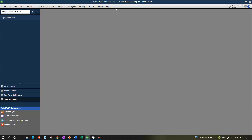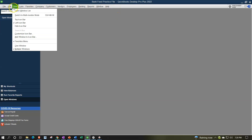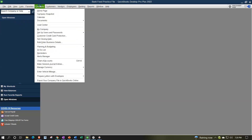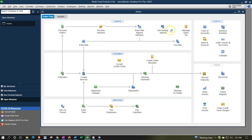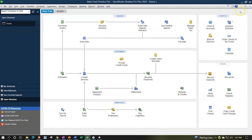Here we are in our bank fee practice file going through the setup process with the view dropdown, the open windows list on the left-hand side, the company dropdown homepage in the middle, maximizing to the gray area in prior presentations.